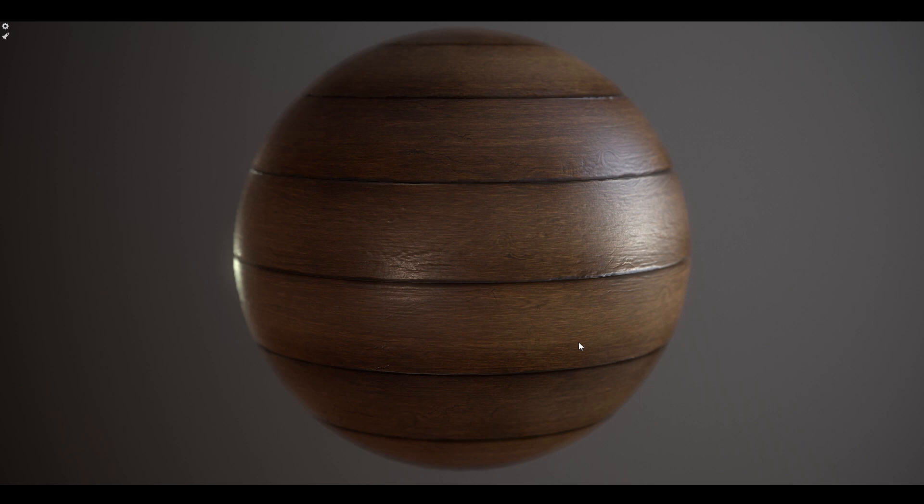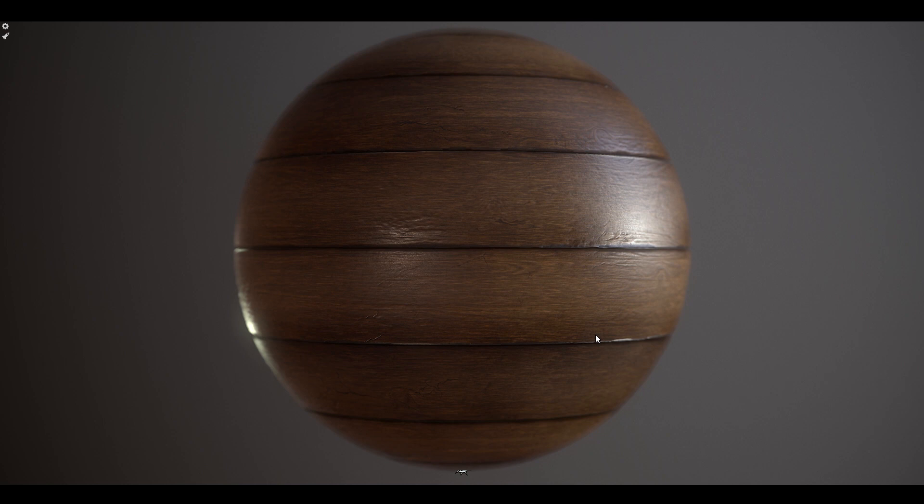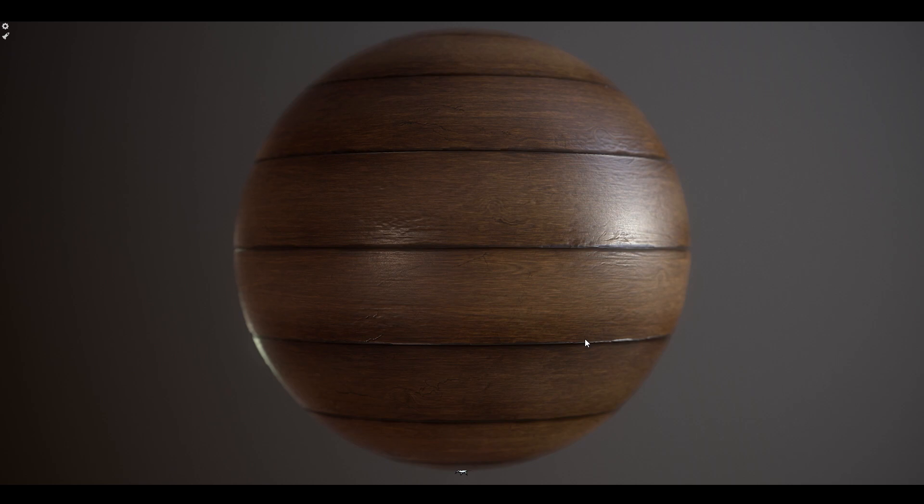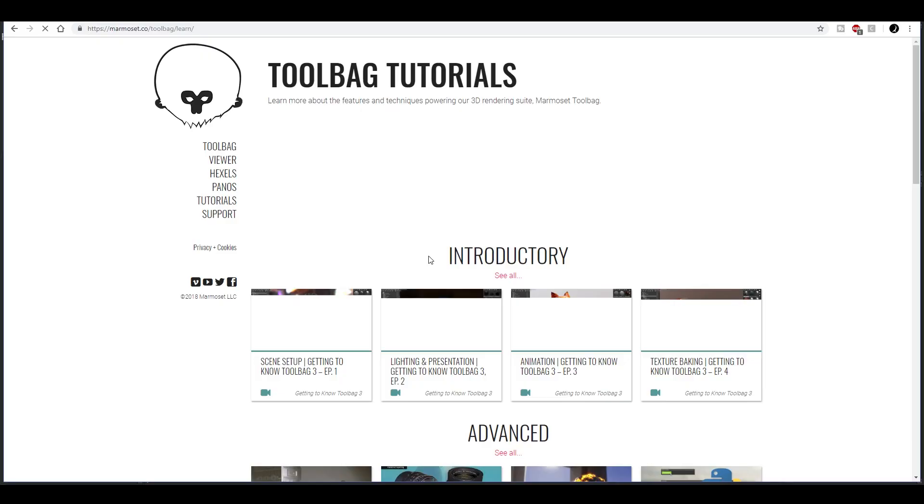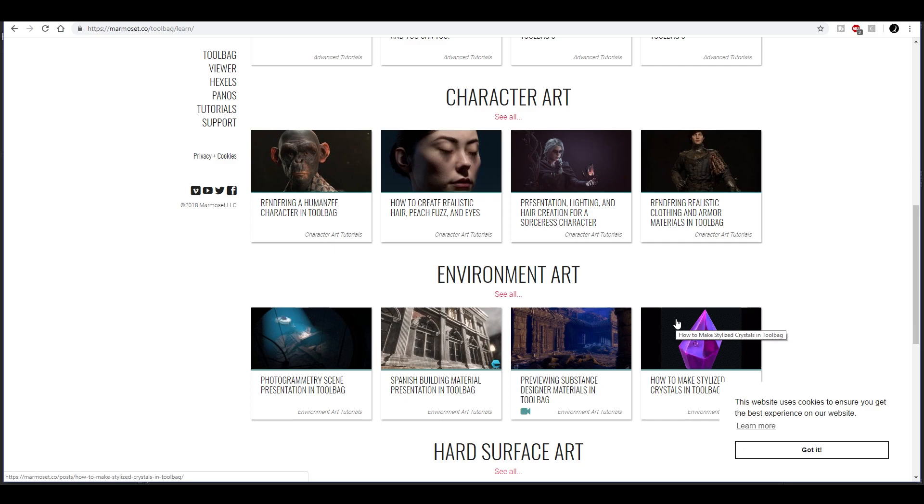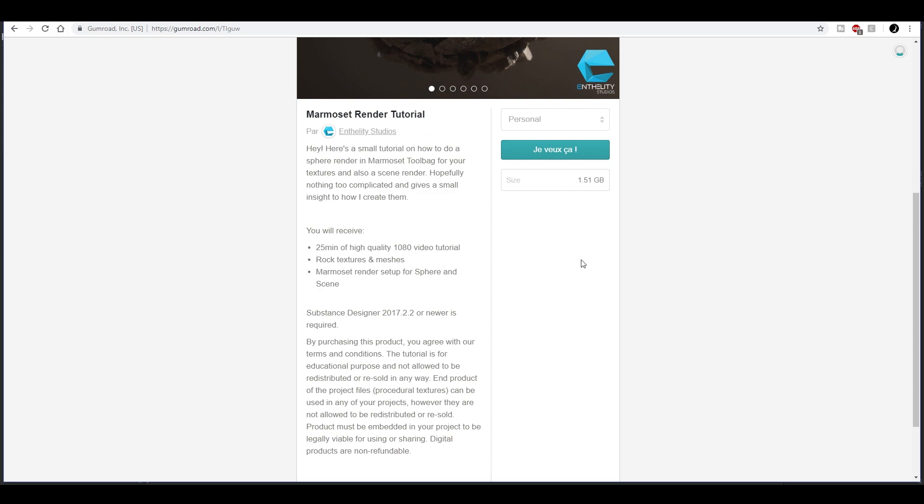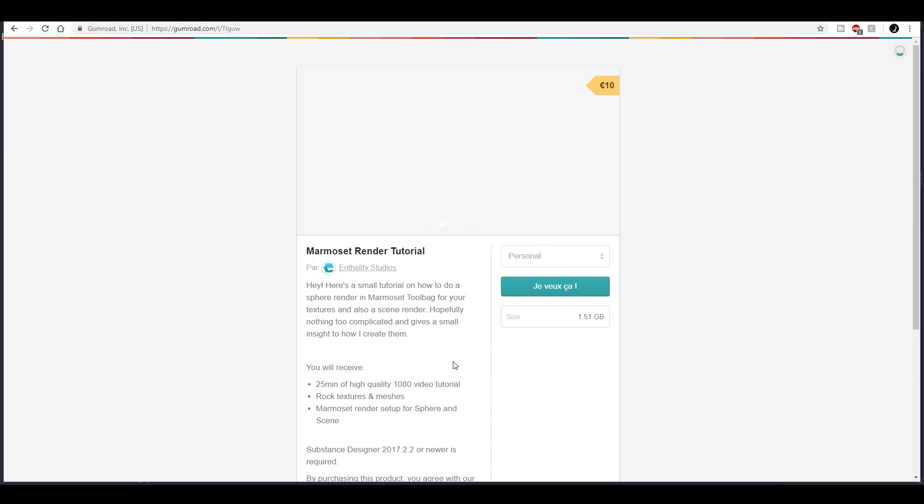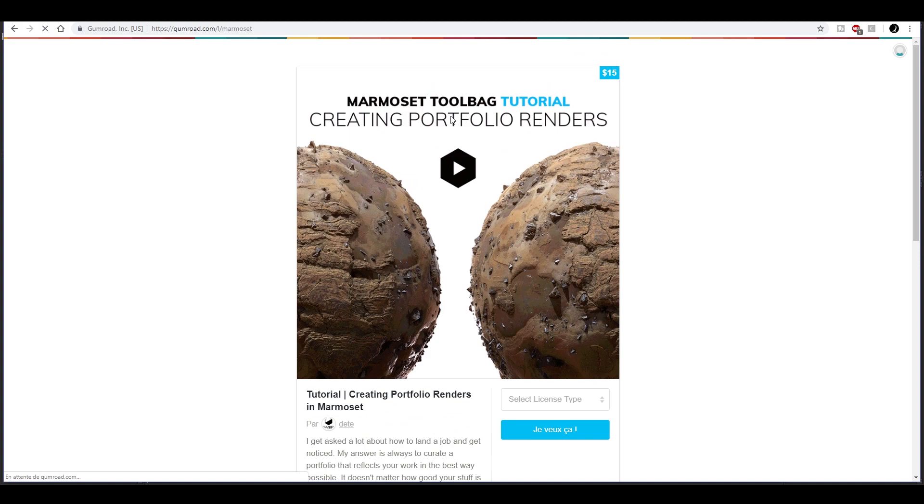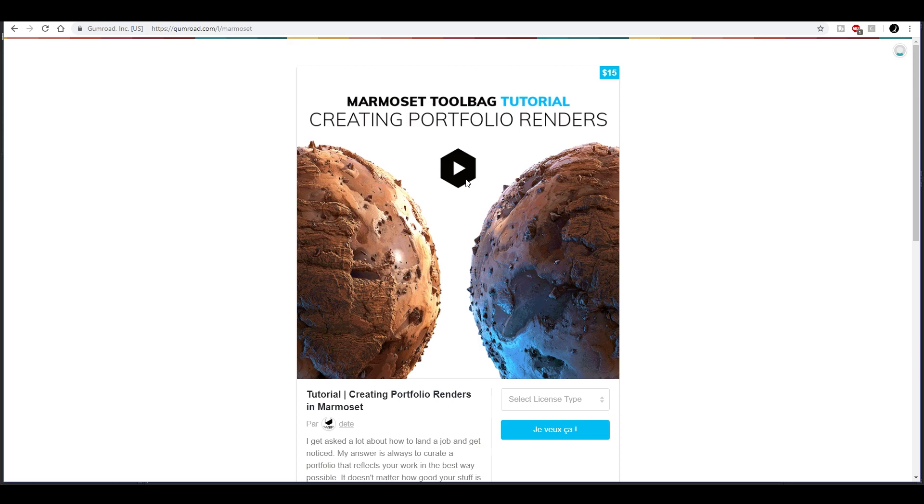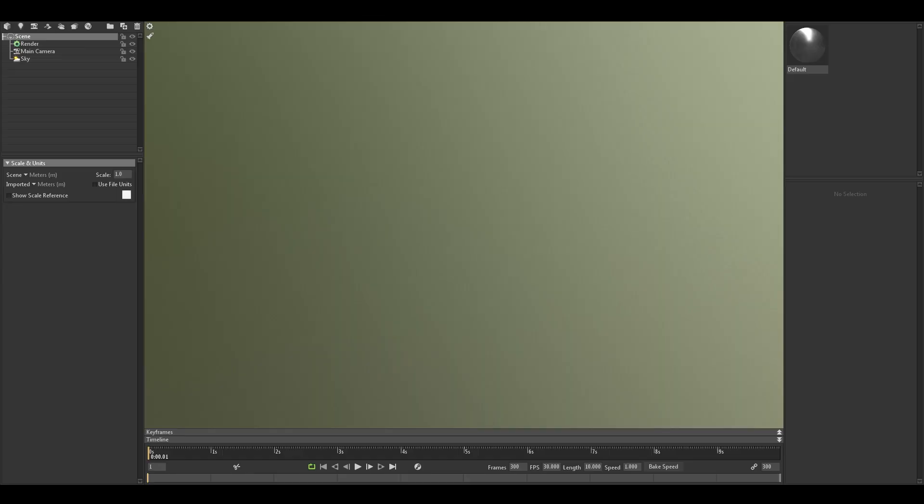If you want to know more about this rendering tool, that is Marmoset Toolbag 3, there's good content on the Marmoset official website. The articles there are free to read. I encourage you to check them out. You can also find some tutorials on Gumroad, paid ones like this one by Antellity Studios or this one by Daniel Tigger. With all of that, you'll gather the essential knowledge that you need for rendering your own materials.